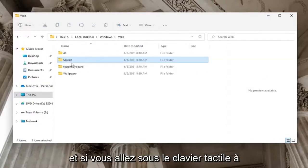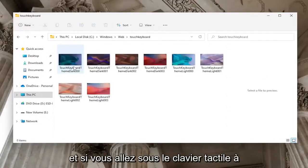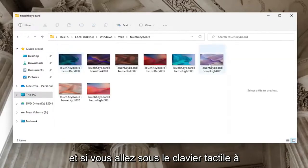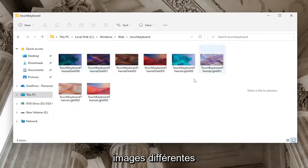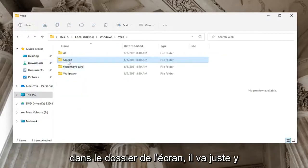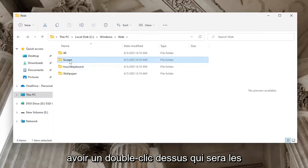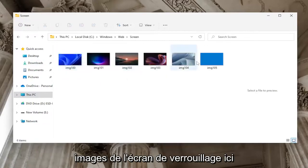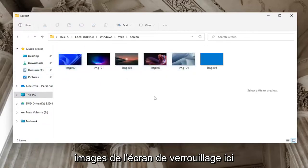If you have the Touch Keyboard folder, you'll see a few different images in there as well. In the Screen folder, when you double-click on it, those will be the lock screen images.